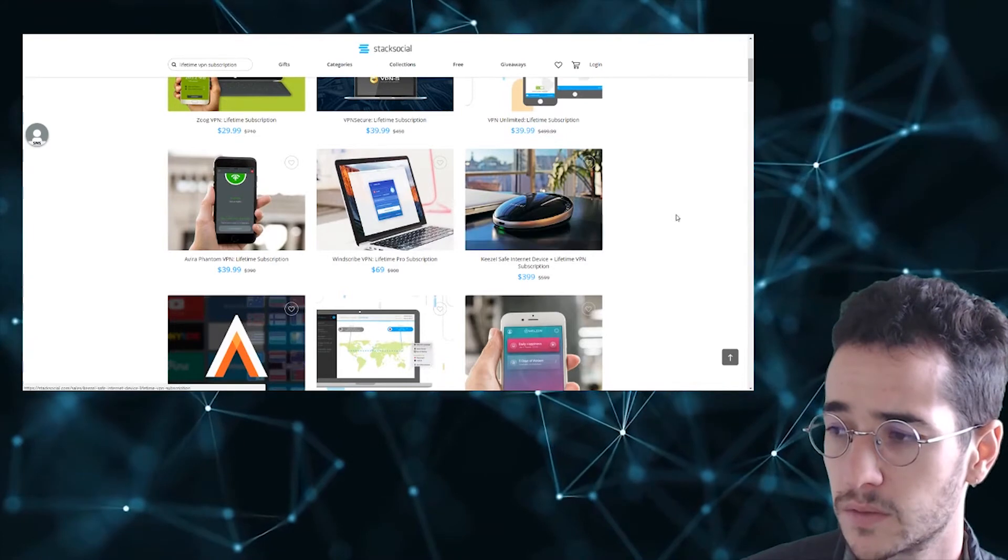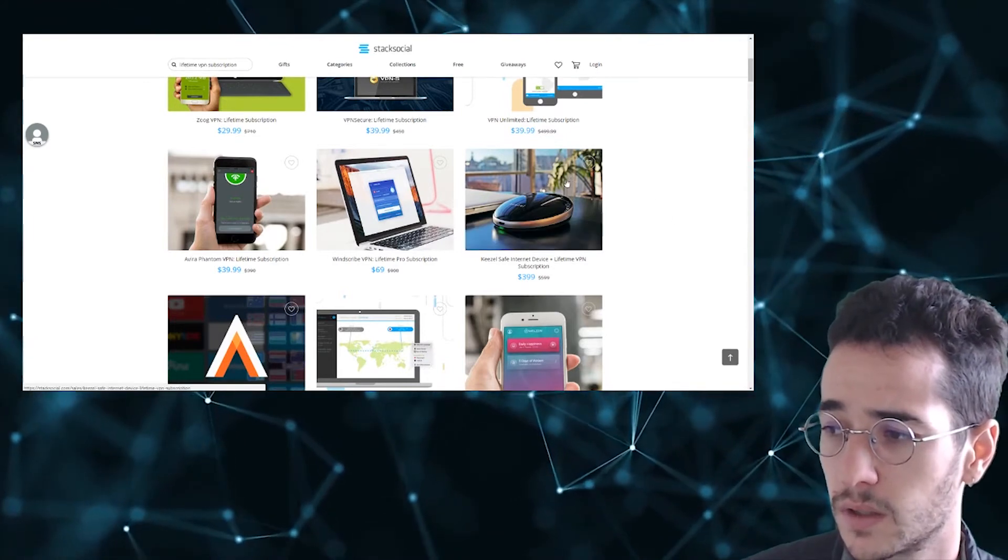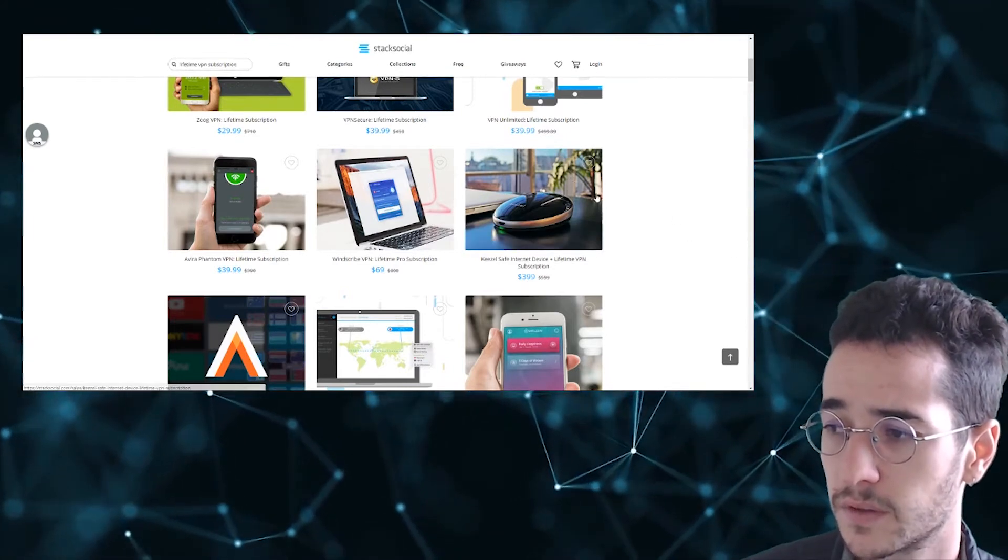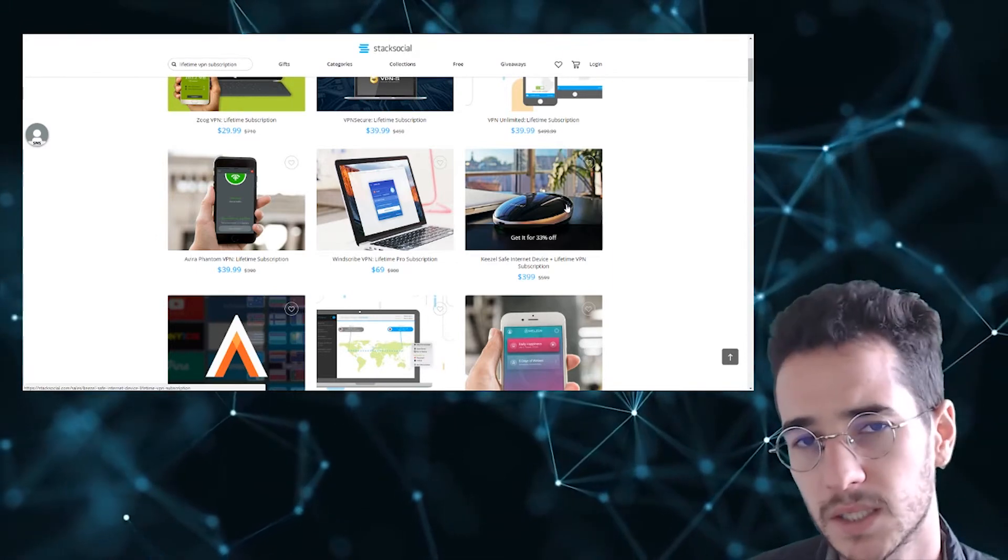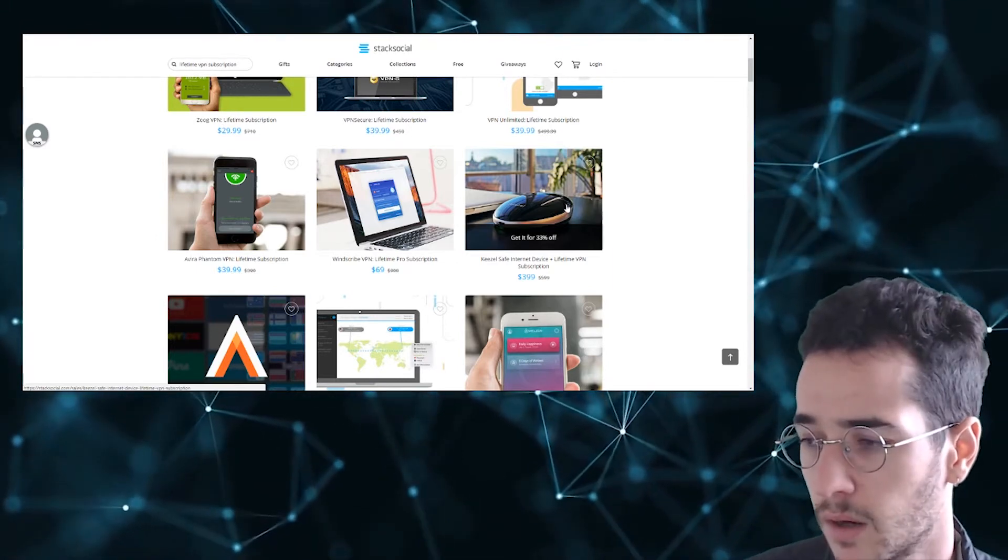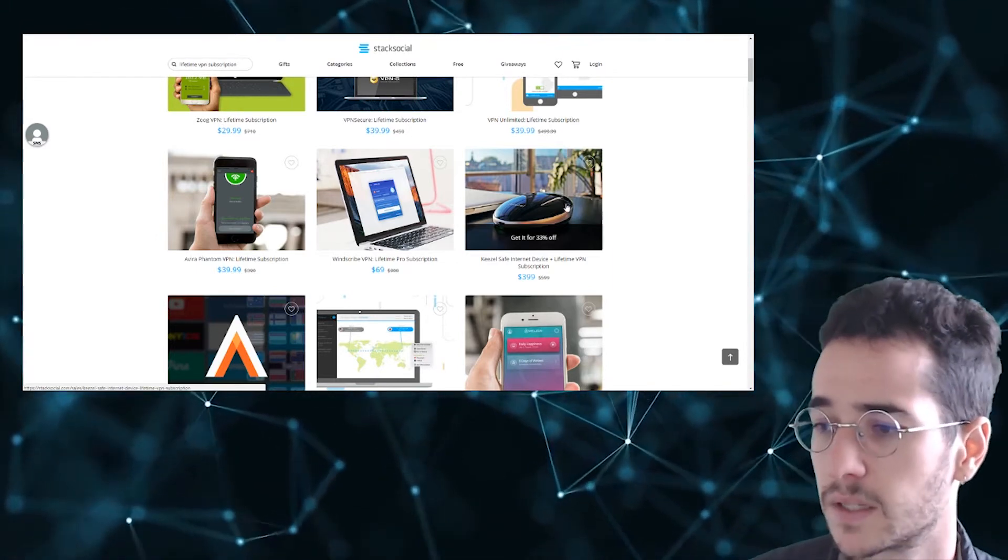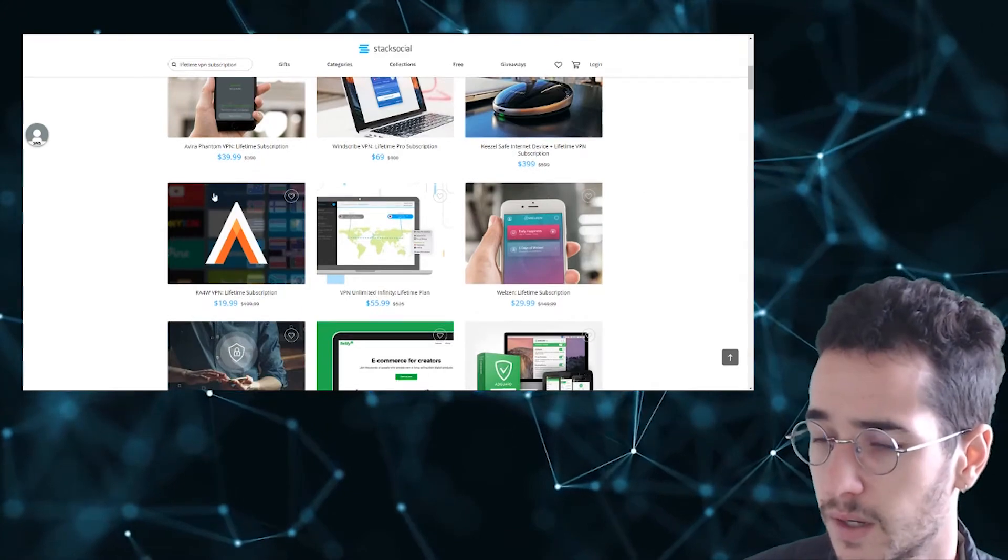We also do see something here called Kiesel lifetime VPN service. So you're going to get that mini router. But I'm on my website kind of checked out mini routers and found they're kind of not the best thing to use.